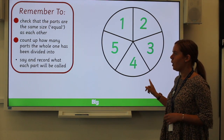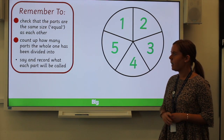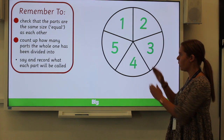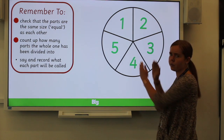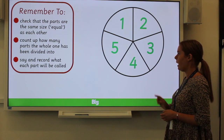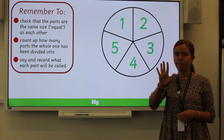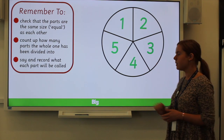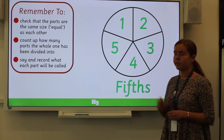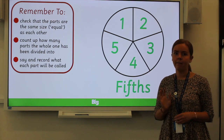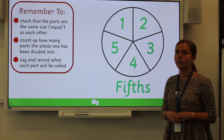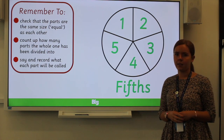And finally, we need to say and record what each part will be called. For this shape, because there are five parts, each part is going to be called a fifth. So this has been divided into fifths.